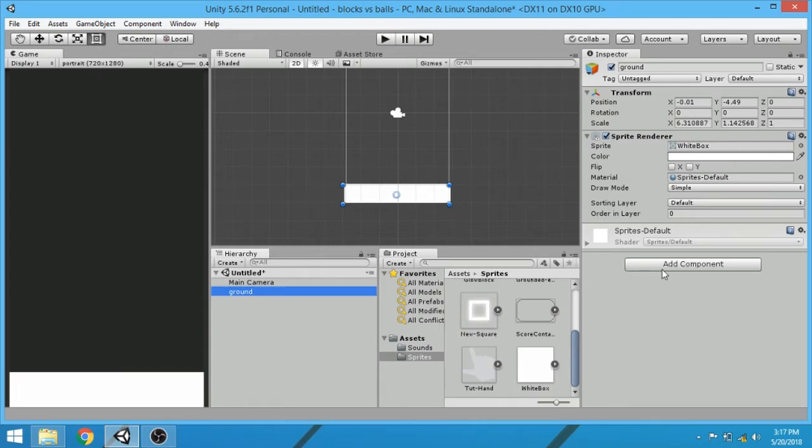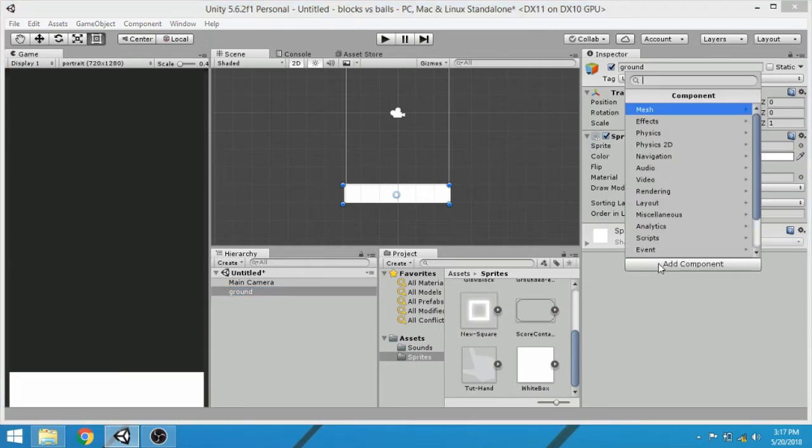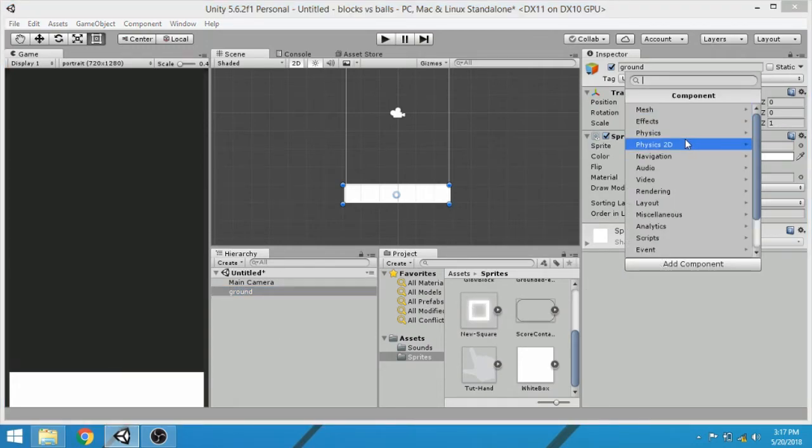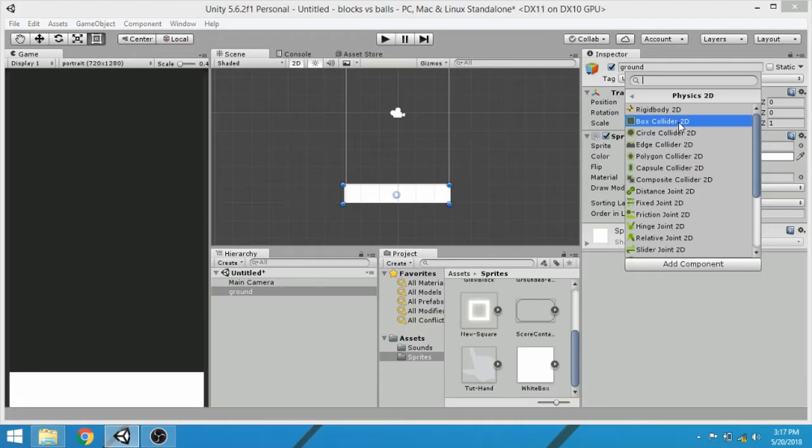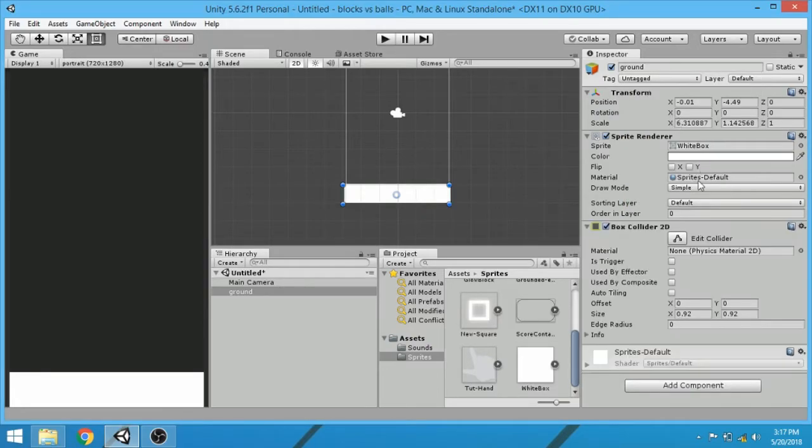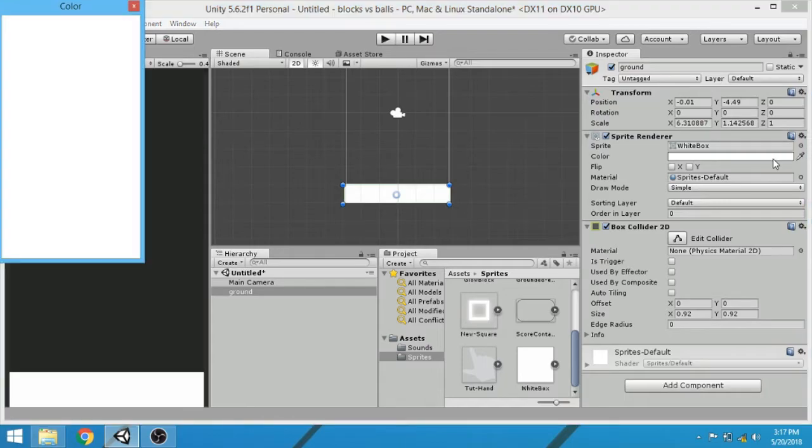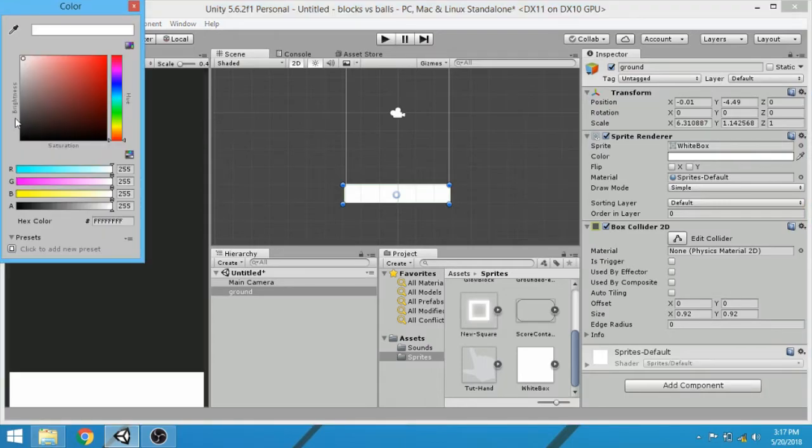Attach a box collider 2D component with this game object, and then let's change the color of the ground.